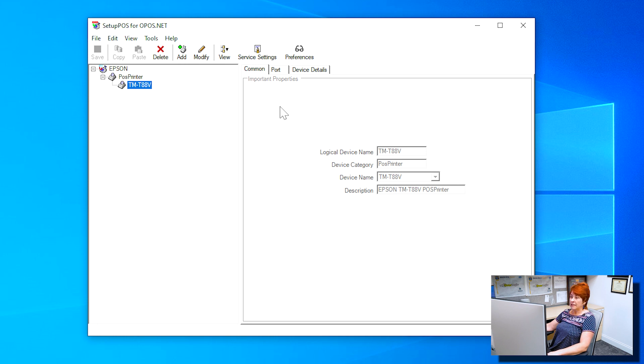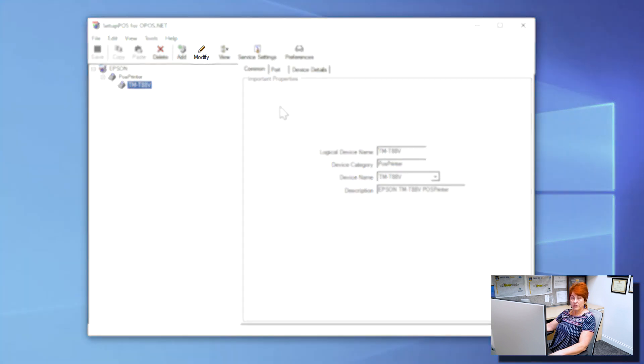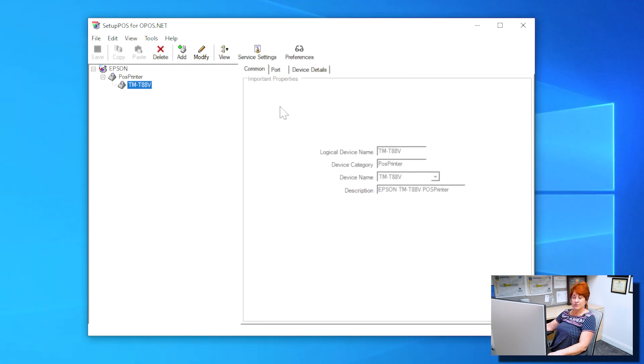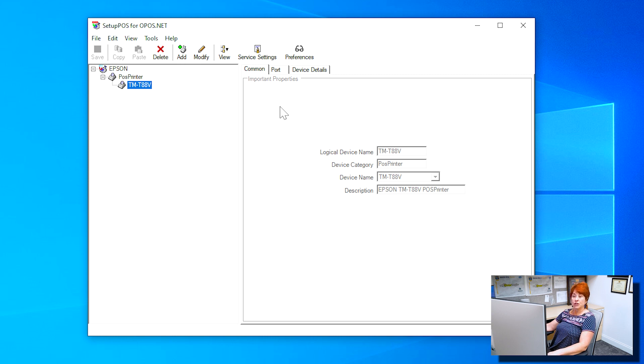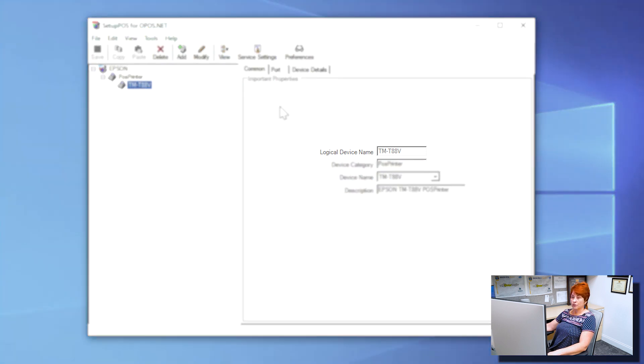If at any time the values do not match the examples, you can use the Modify button to enable editing the screen. If no printer appears, you will need to add it. We will go over that as well. Make note of your logical device name. It will be needed later.